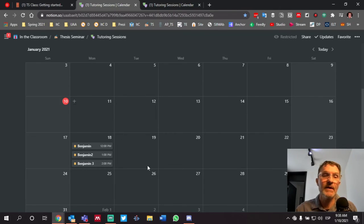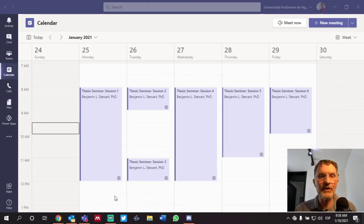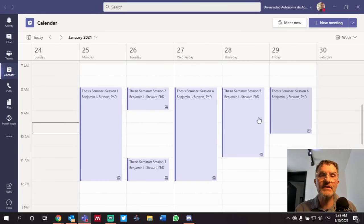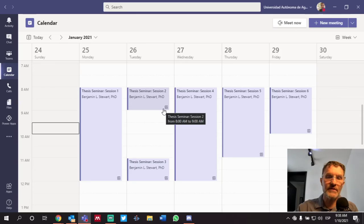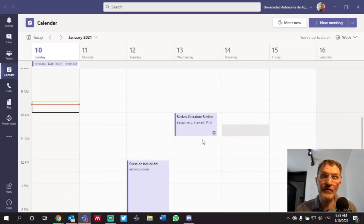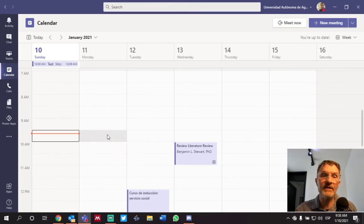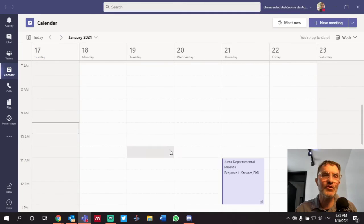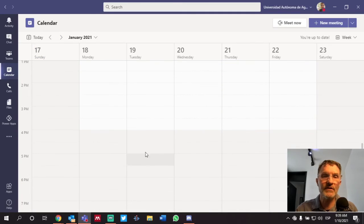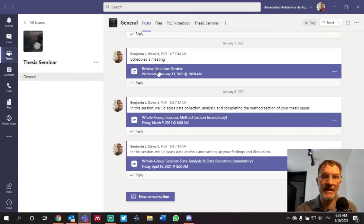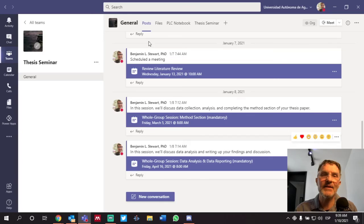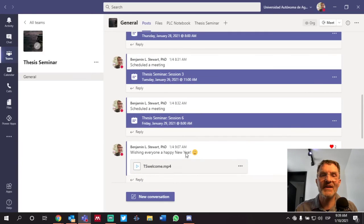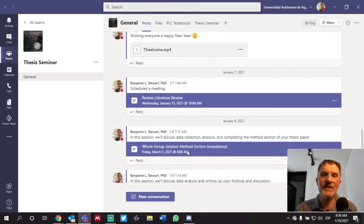So again, we're going to be using Notion. You're not going to have to schedule anything in Microsoft Teams. I'm going to do that. But again, I think using the calendar view to try to find your session and join your individual session from the calendar view is going to be easier as opposed to looking at the post where we've got just a number of different sessions being scheduled.